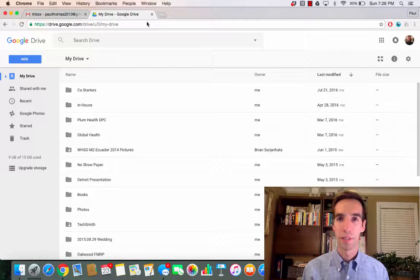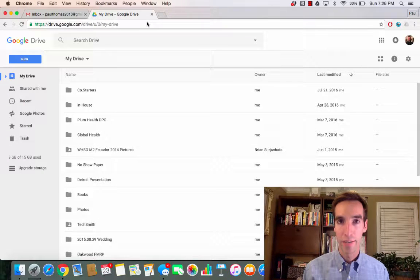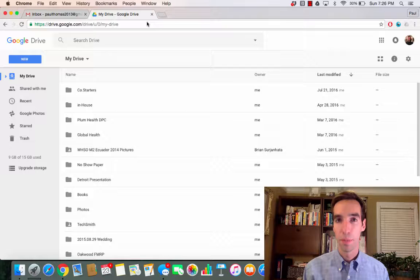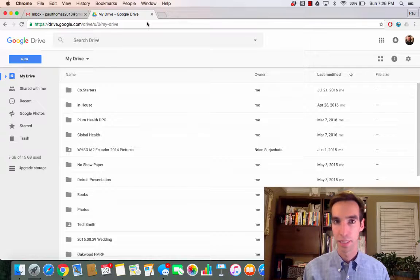Hey team, so today I'm going to show you how to use Google Drive and upload your assignments into Google Drive quickly and easily.